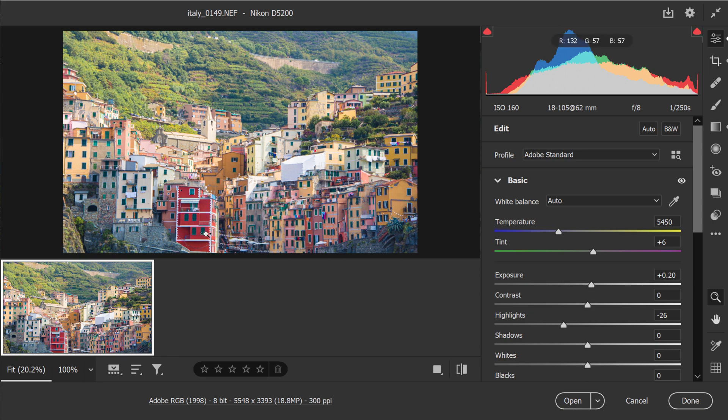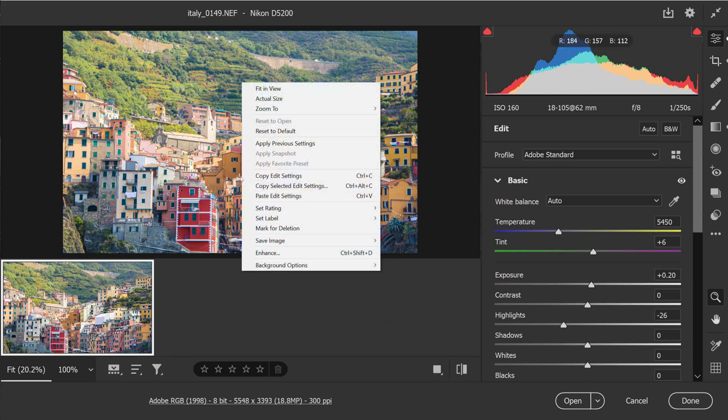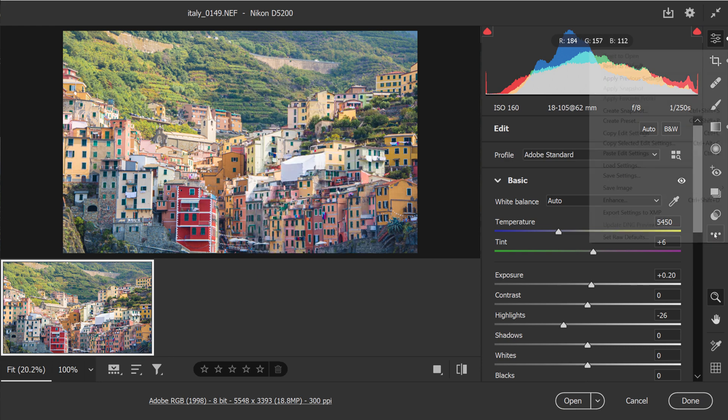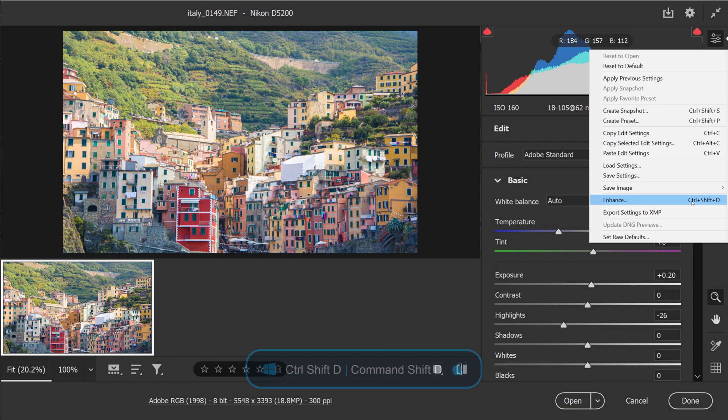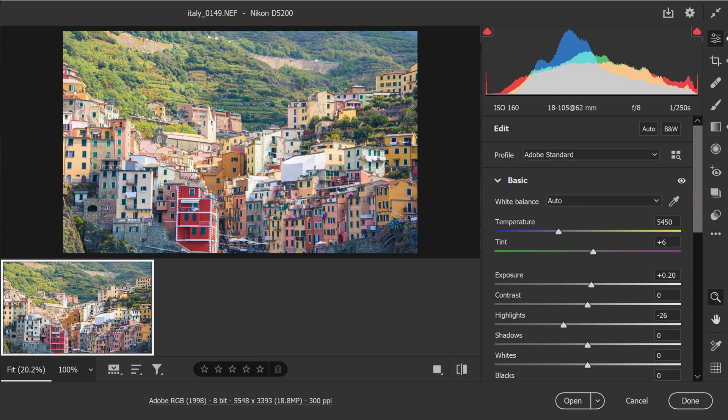To enhance this image, all you need to do is right-click on it and select Enhance. You could also click on the three-dot icon and select Enhance or use the keyboard shortcut Ctrl Shift D on Windows or Command Shift D on the Mac.